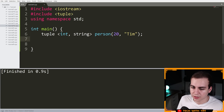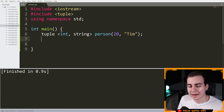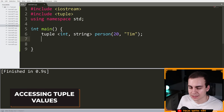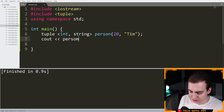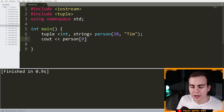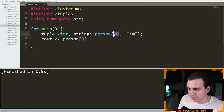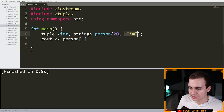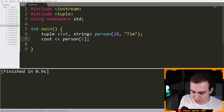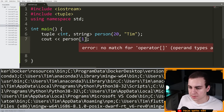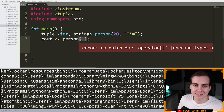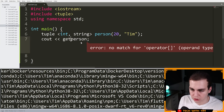Now let me show you how to access different elements in a tuple. You might think you can just do person at index zero to access 20, or person at index one to access Tim, just like an array. But when we try this, we get an error: there's no match for this operator on this type of tuple. You cannot access or change elements using index syntax. Instead, you need to use the function called 'get'.